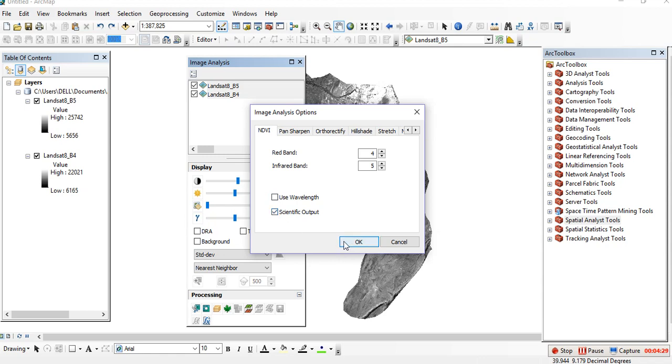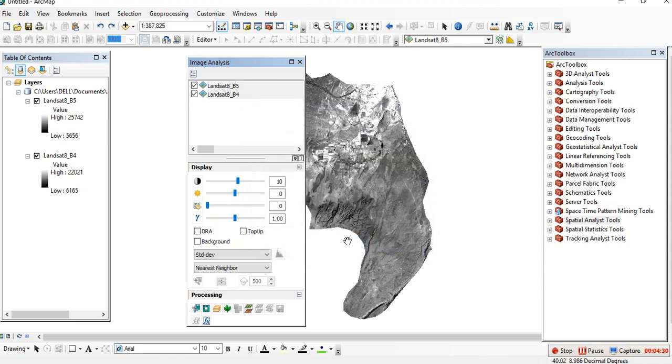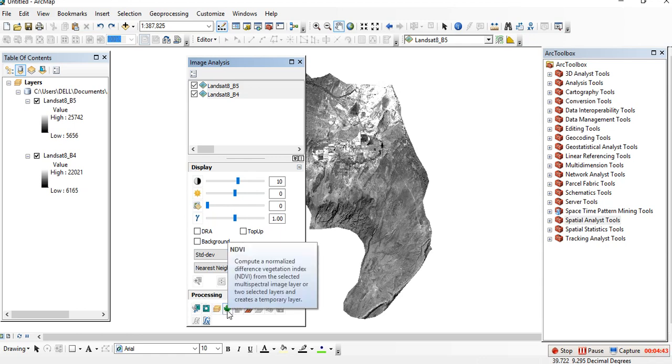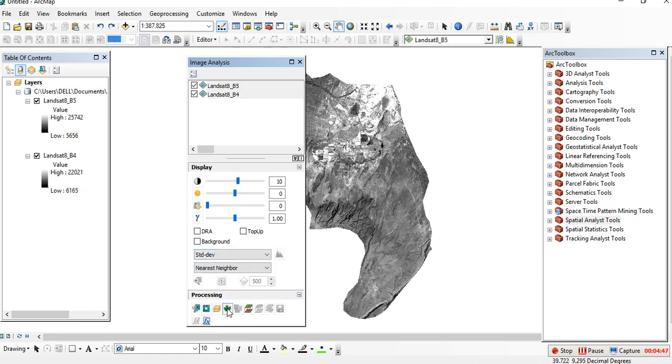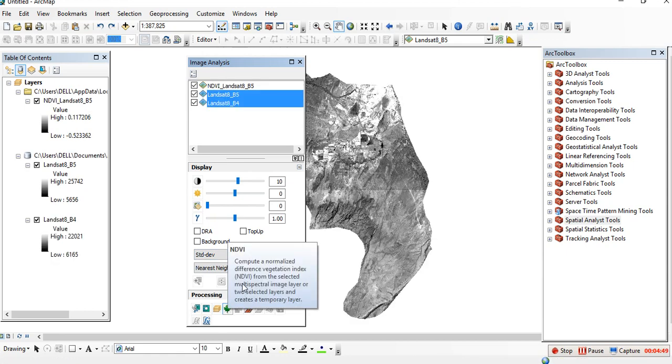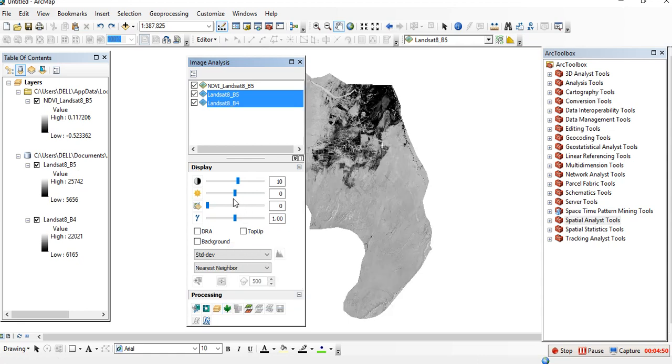Then click OK. Here on Image Analysis in the processing part at the bottom, you will see a leaf-kind of button that says NDVI. Click on that and you'll get your NDVI. This is our NDVI.